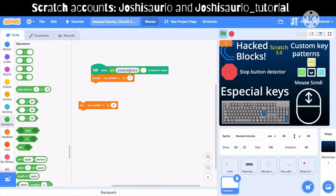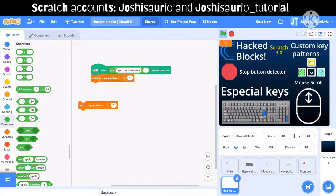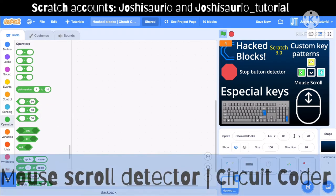If you want to add a space in the key sequence — for example 'apple banana' — you might think you just add an extra space between them, but that won't work. If you add a space, typing 'apple banana' won't trigger it. Instead, what you have to do is type the word 'space' — and see, the variable changed. You can try this yourself.